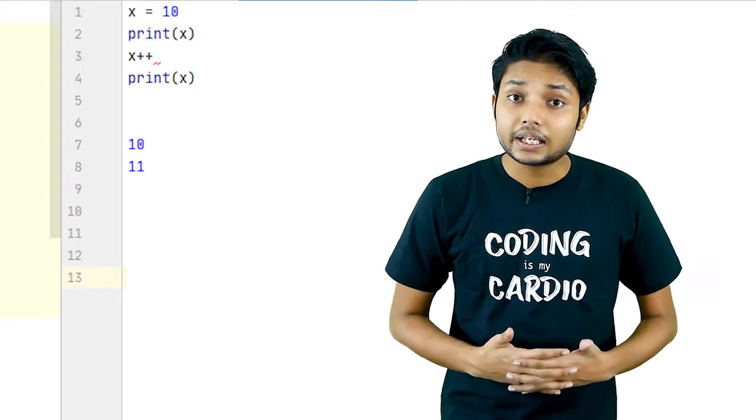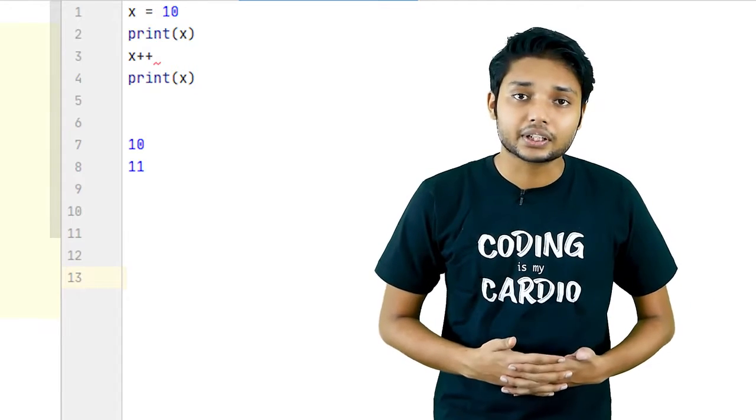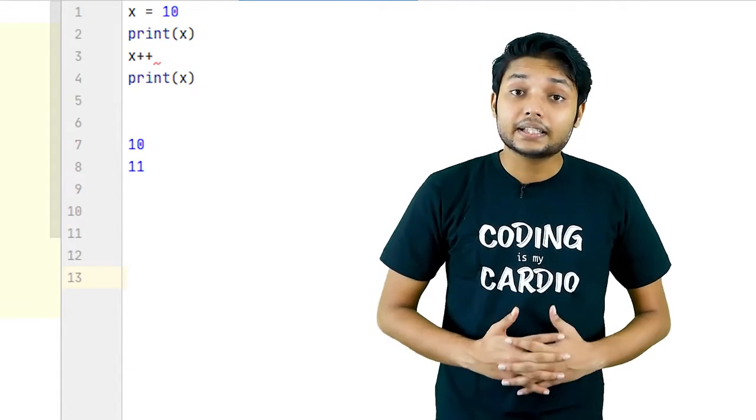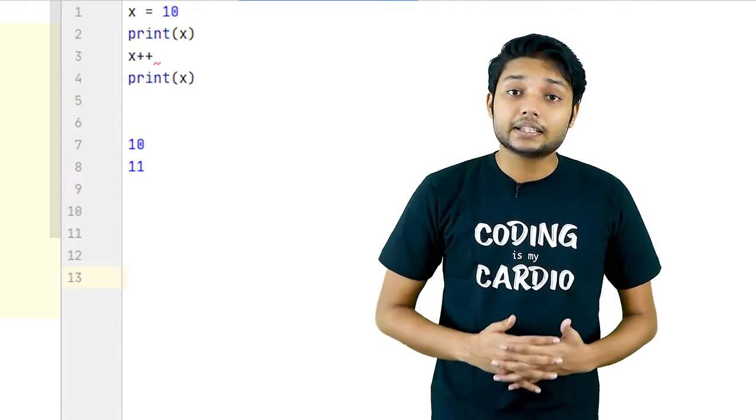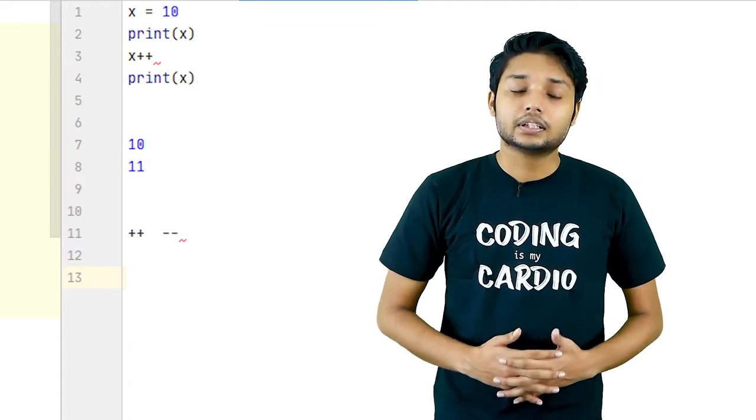So the question arises: how is it actually working in Python? Because in Python we don't have either plus plus or minus minus operator.